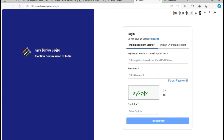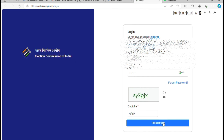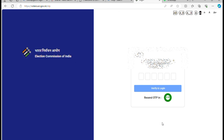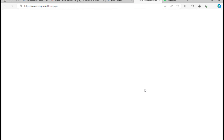Now I already have the login. After you get the login details, you can click on the request. You can click on the OTP and generate the OTP. Then click on the OTP and proceed to the website.